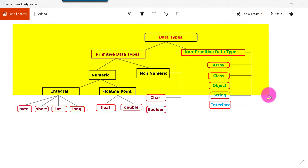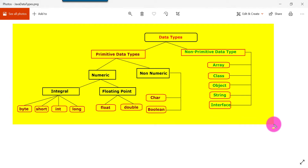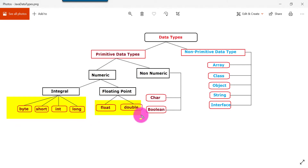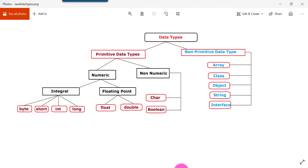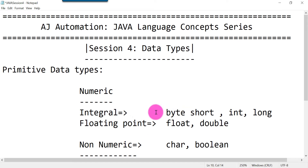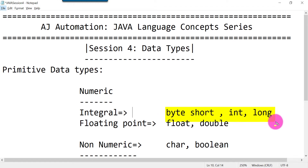That is how Java data types are classified. In this session I am going to cover all the primitive data types in detail: byte, short, int, long, float, double, character, and boolean. Let's start with the integral data types. The first one is byte.